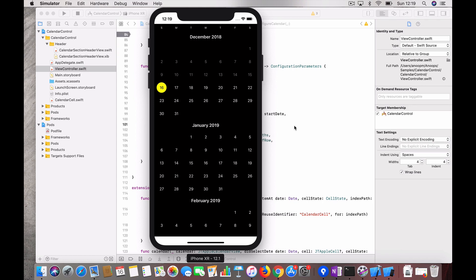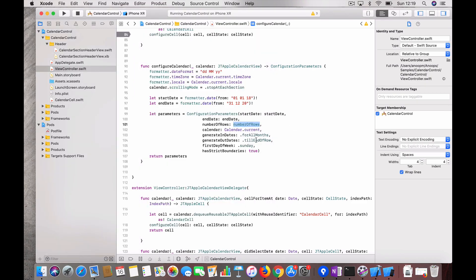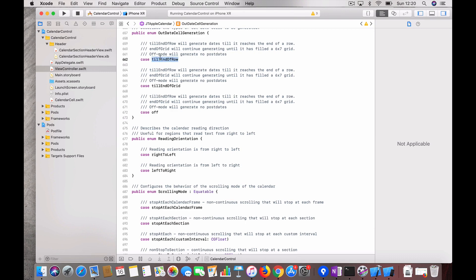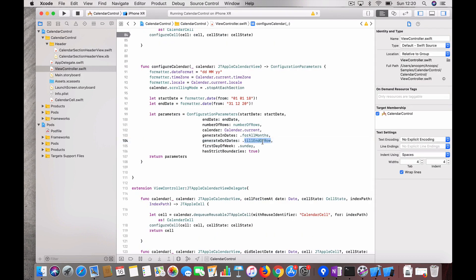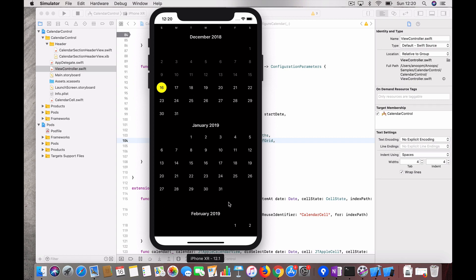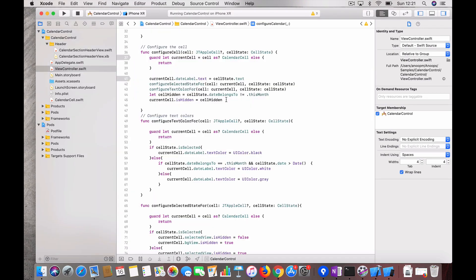You also have in-dates and out-dates. In-dates are dates from the previous month and out-dates are from the next month — both configurable. You can turn them off or on. For example, I'll change the setting from 'till end of row' to 'end of grid'. Now you can see an extra row appeared because the number of rows is six, so the full grid is filled.